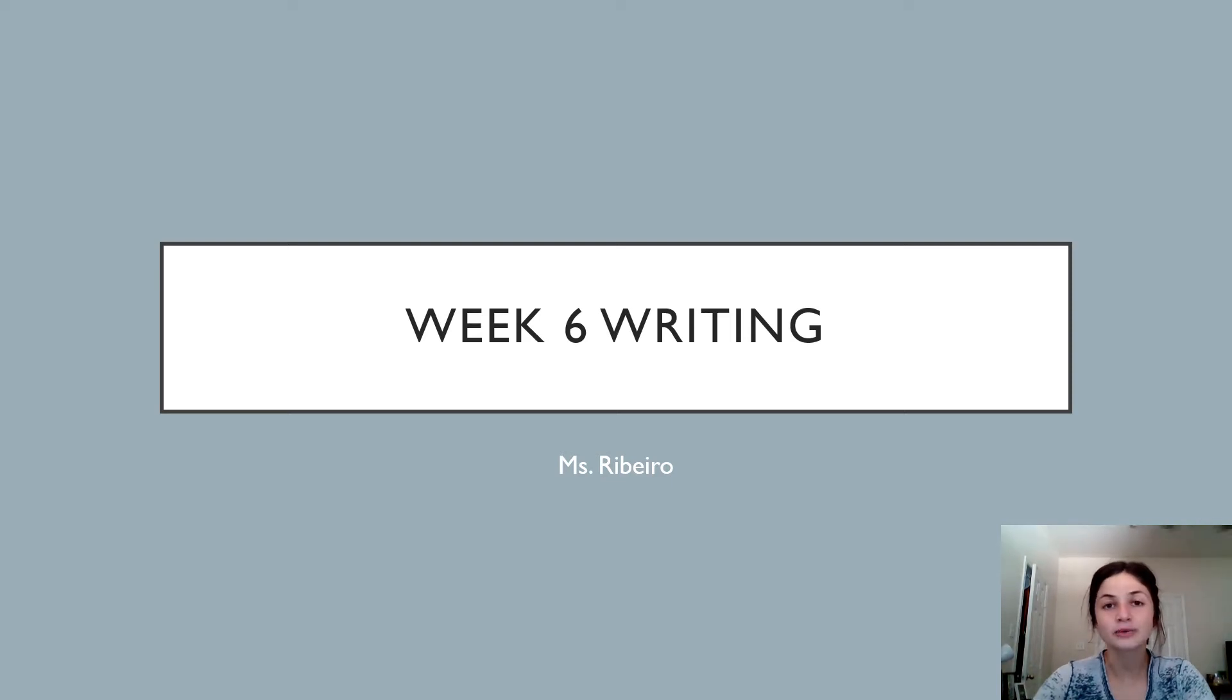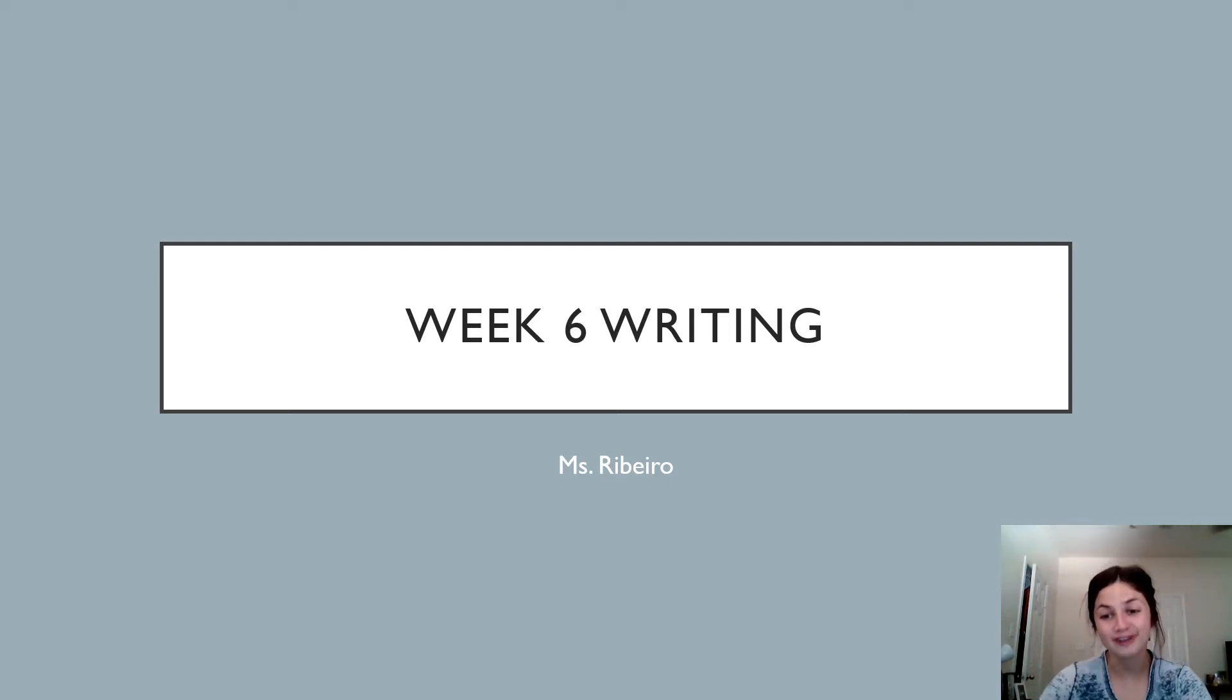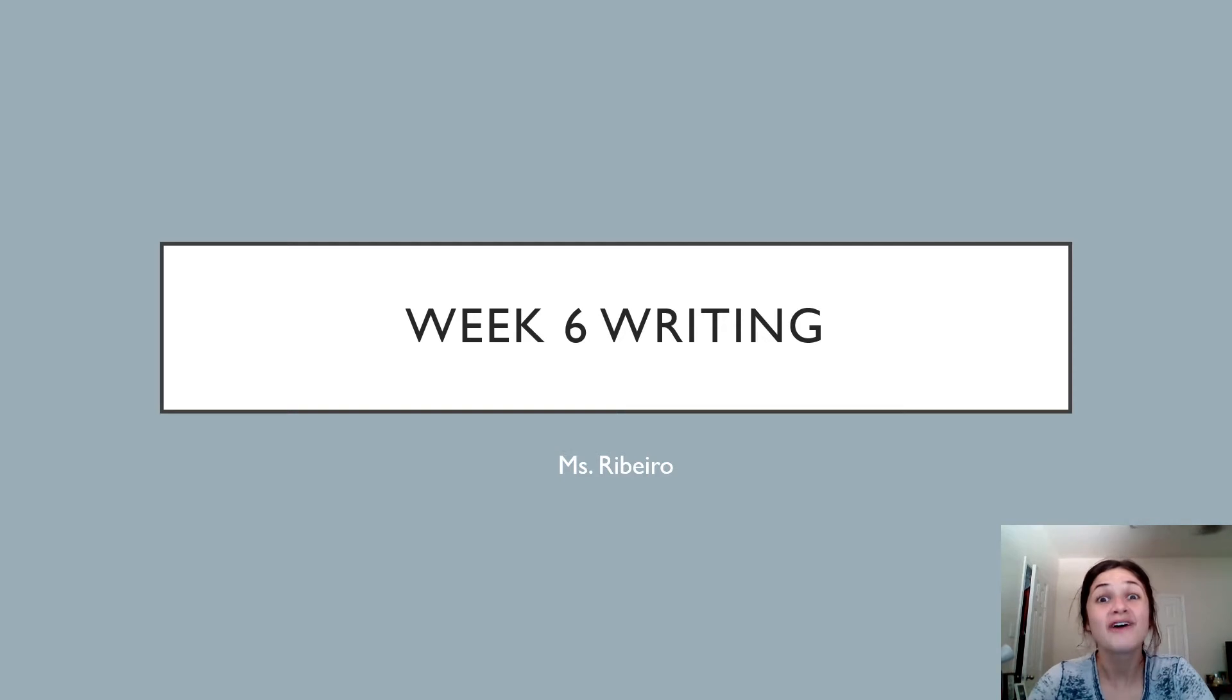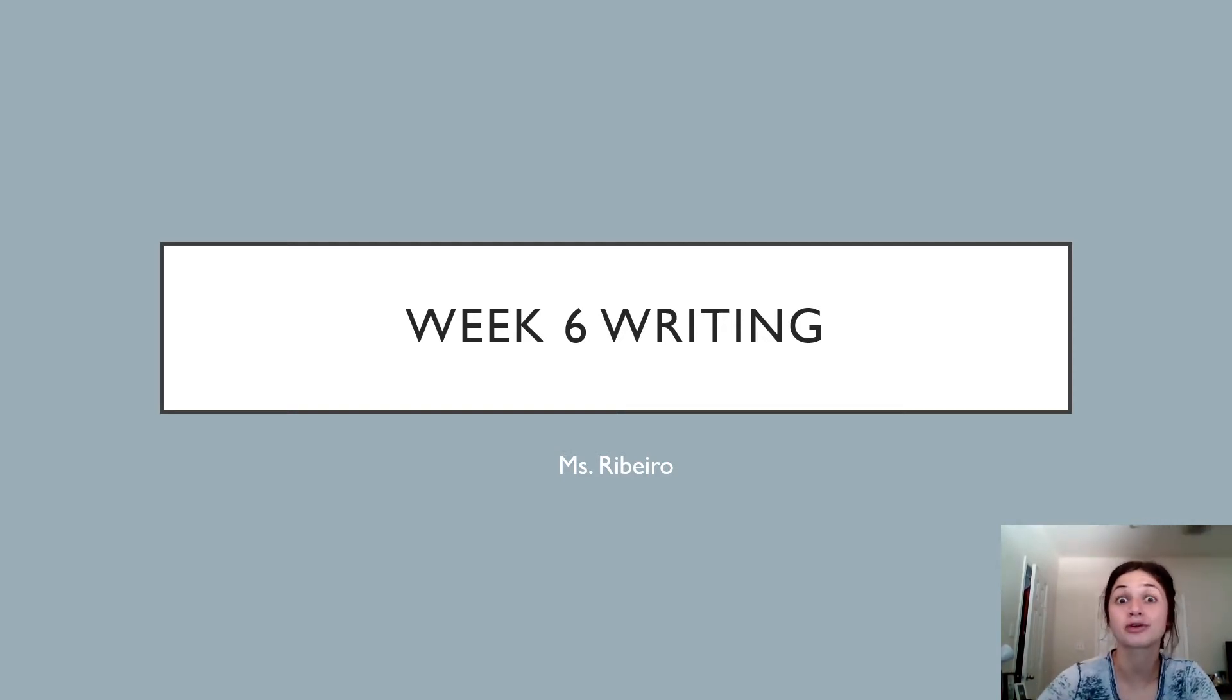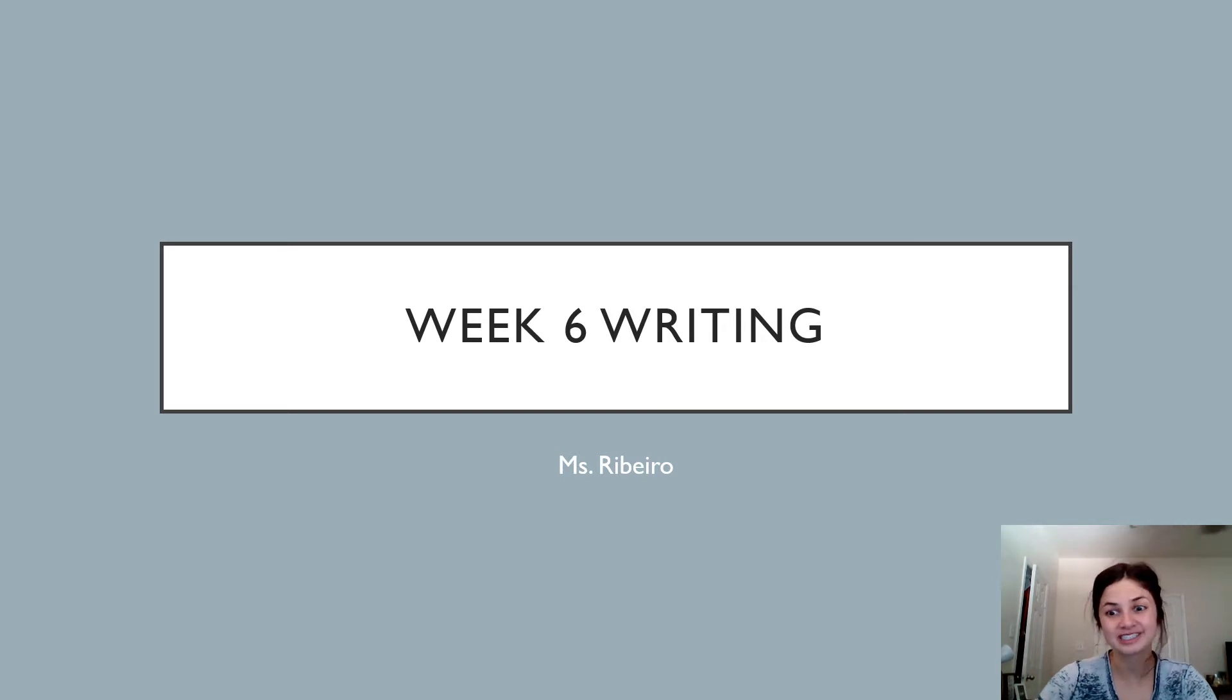Hello writers and welcome to another week of writing. I've been so proud of the writing that I've been seeing and pictures you sent in, so keep up the great work. I can't wait to see what you do this week.